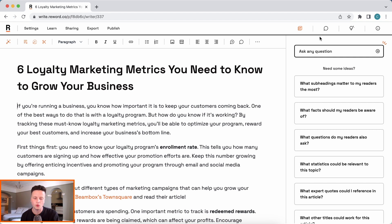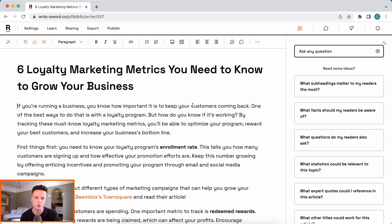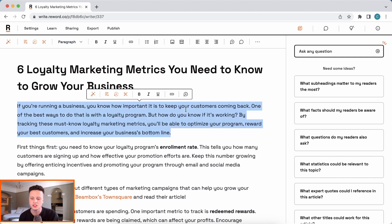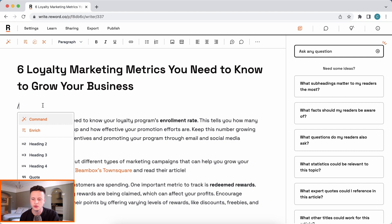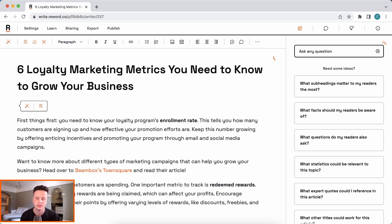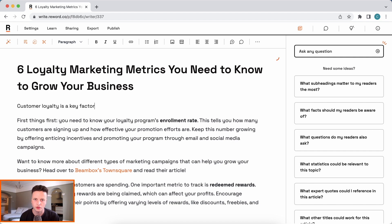If we want internal link recommendations, the first thing to remember is that because your AI assistant is trained on all of your articles, it can actually mention them organically when it's writing for you. For example, if I use Enrich and get it writing, let's see if it finds any internal links just writing the introduction for us.